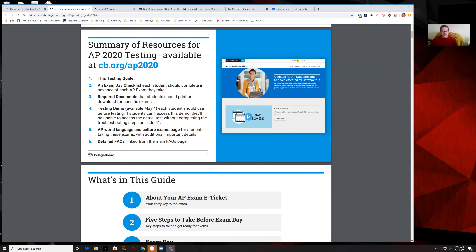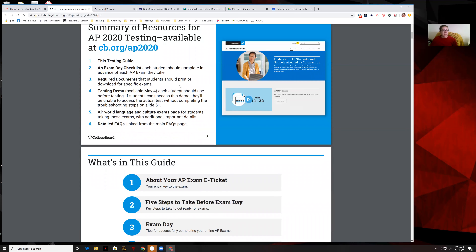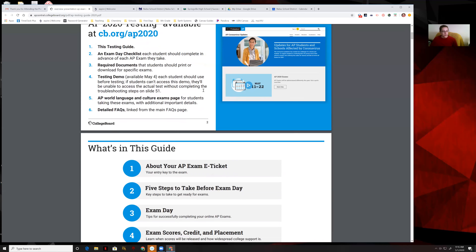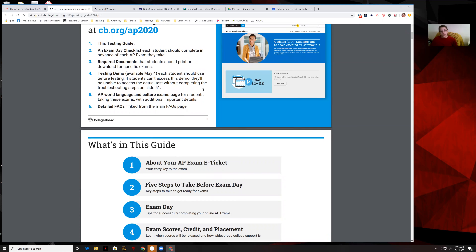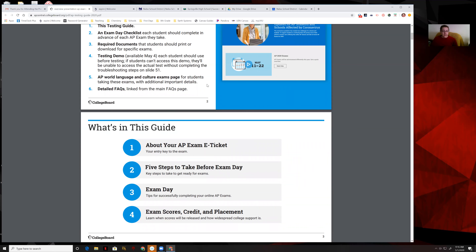You will find an exam day checklist. This is something you will want to print before — or if you can't print it, handwrite it — you want to have it for reference. There are also required documents, and for chemistry specifically there's a list of documents you need to print, like the reference pages I gave you at the beginning of the year that you've been using all year long.